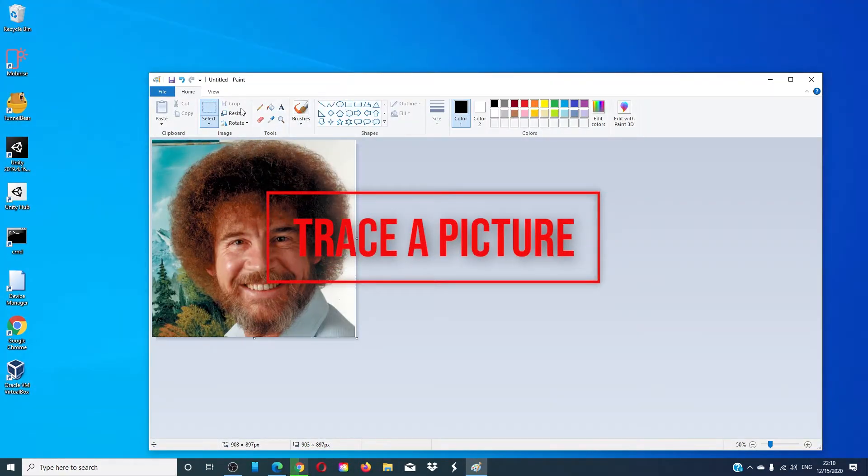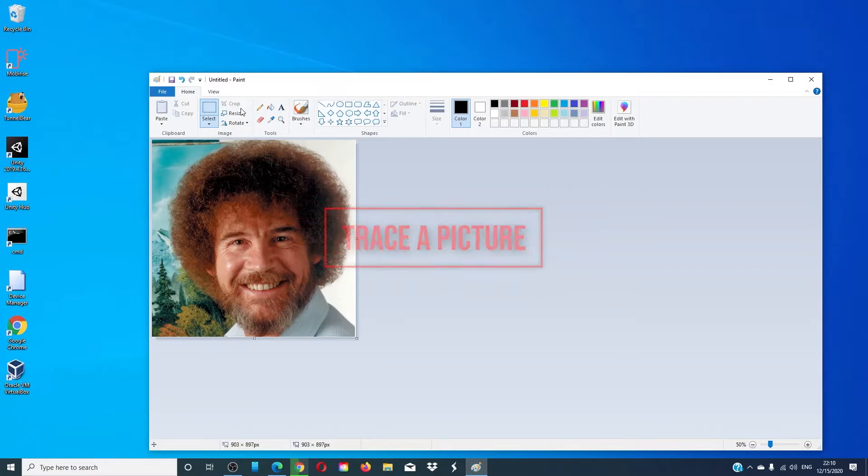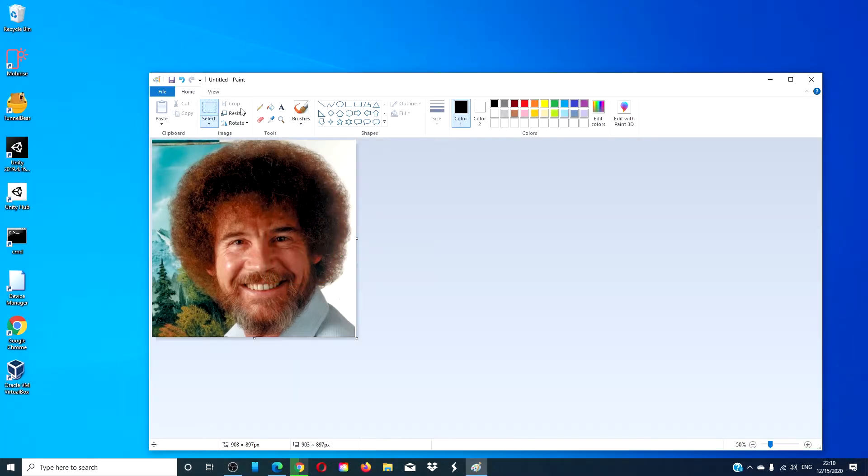Trace a picture. This is an amazing trick. Find the photo you want to trace, select the black color swatch, and start outlining your picture.